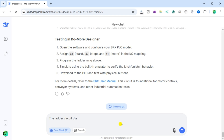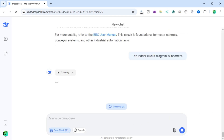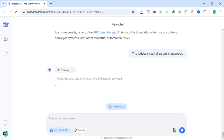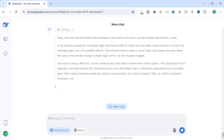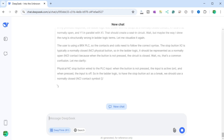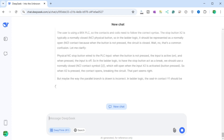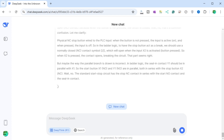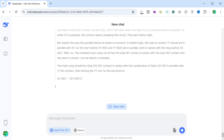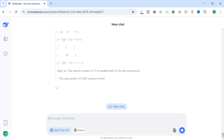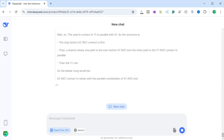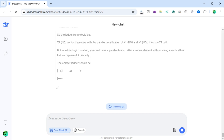Let's see if DeepSeek can modify the program for the correct ladder logic for the start-stop circuit. The ladder circuit diagram is incorrect. DeepSeek re-examines: the ladder logic was drawn with X2 stop as a normally closed contact, X1 start as normally open, and Y1 in parallel with X1 — that should create a seal-in circuit. But maybe the way the rung is structurally drawn is wrong in ladder logic terms. The stop button X2, if physically NC, in the ladder logic should be represented as a normally closed contact — when pressed, the contact opens, breaking the circuit.